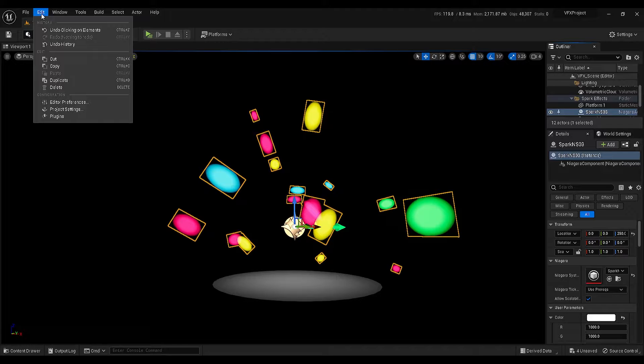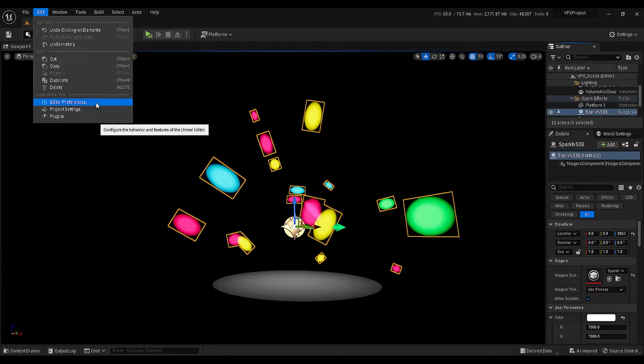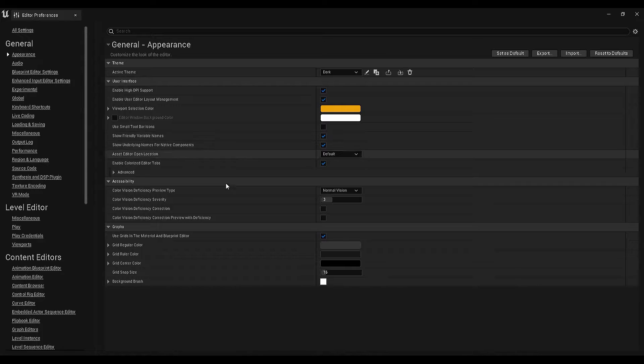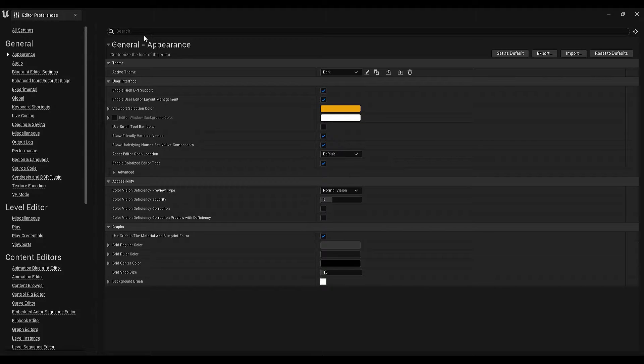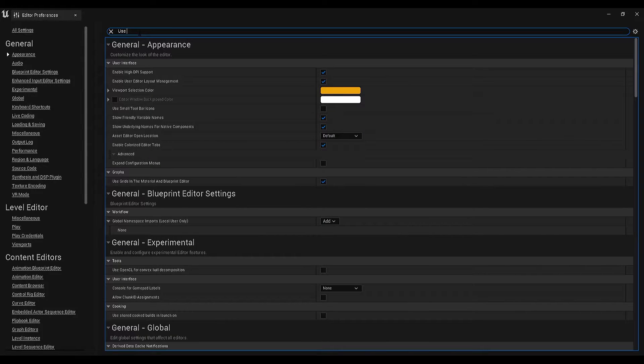First, go under edit and open the editor preferences. In this panel, go to the search bar and search for use selection outline.